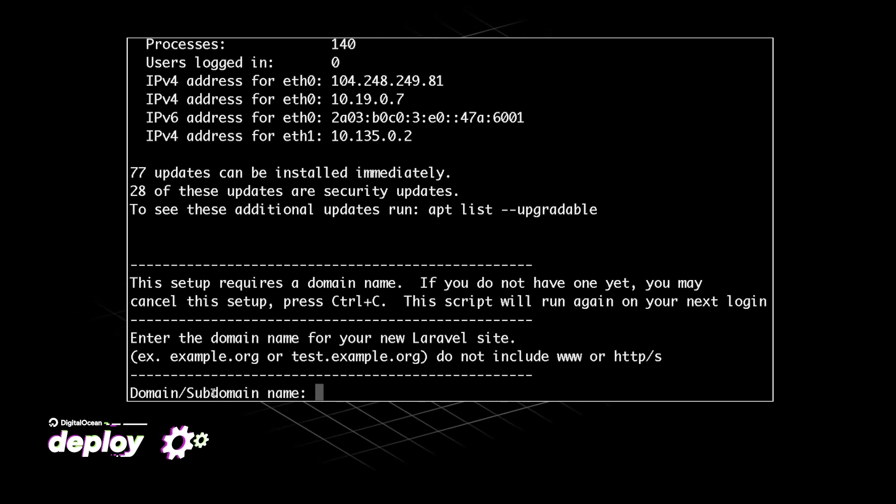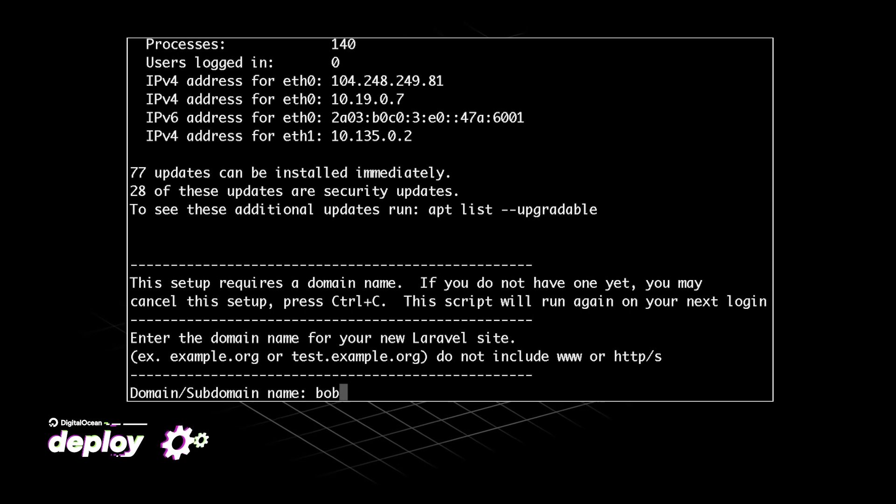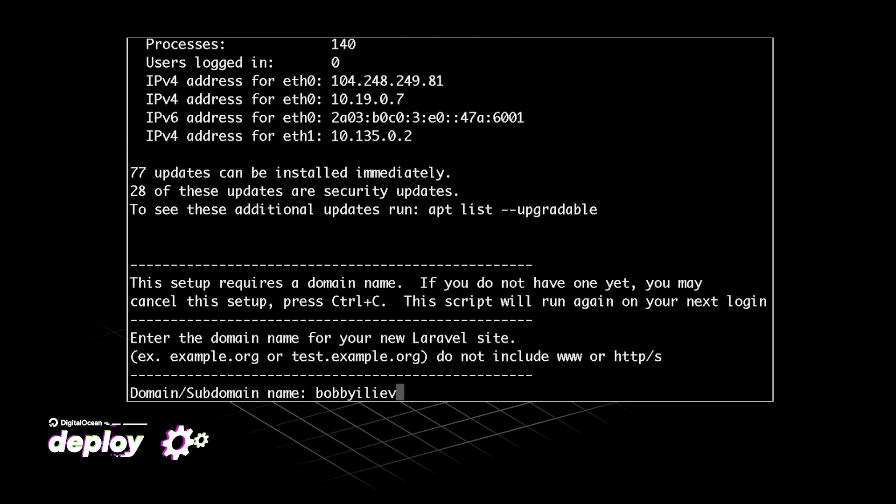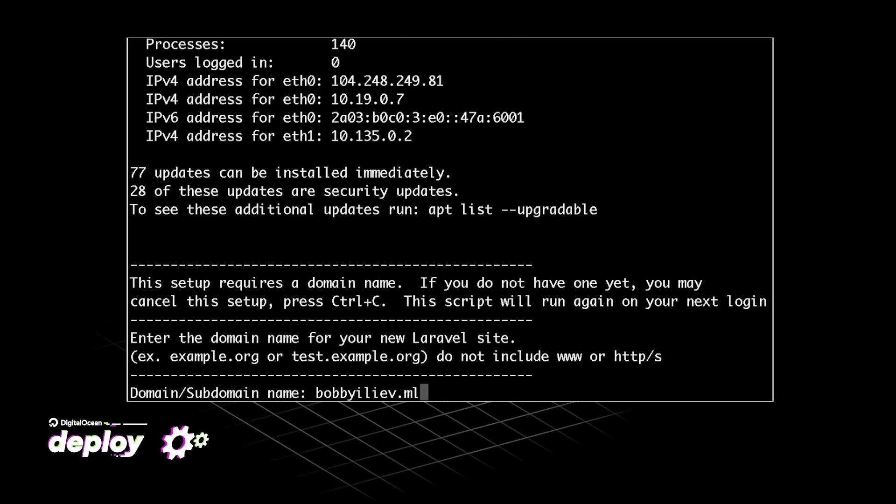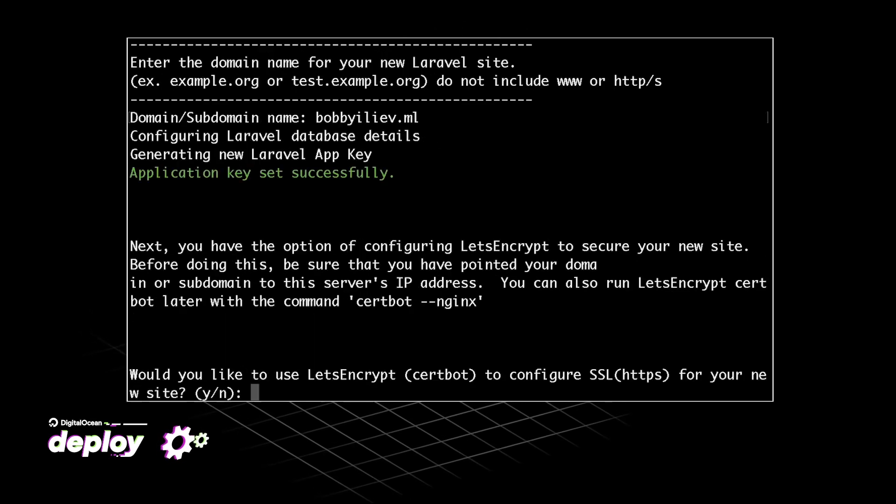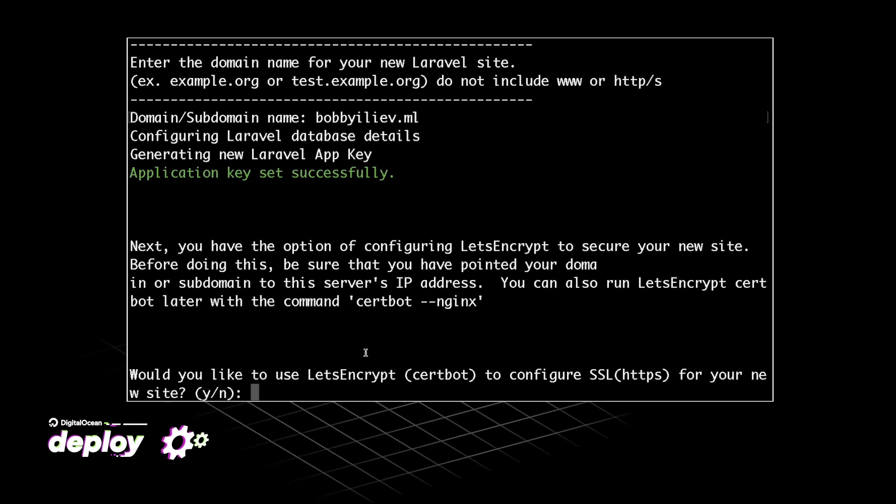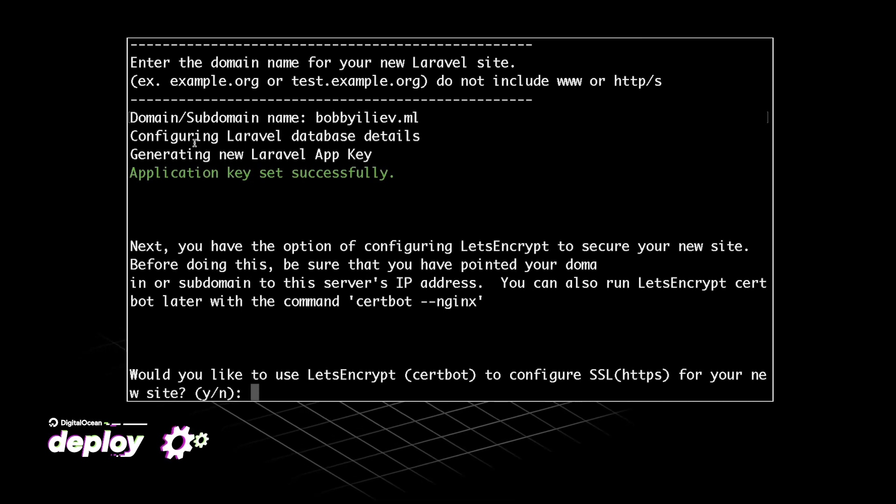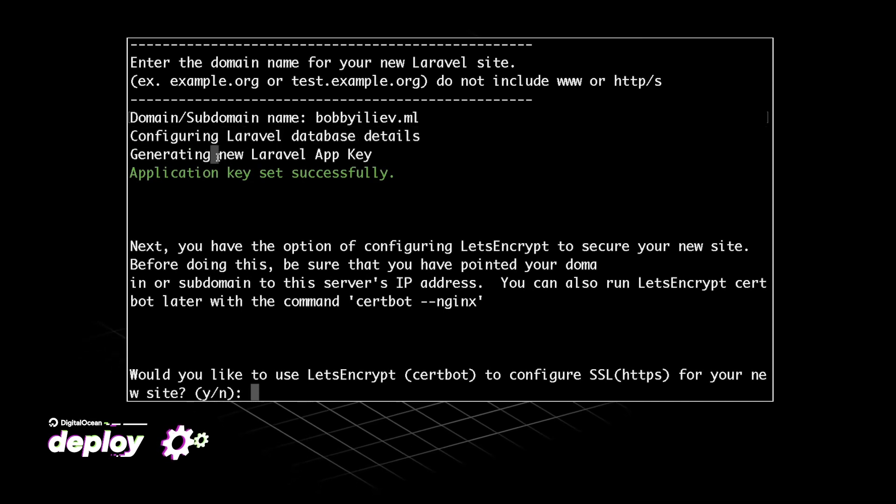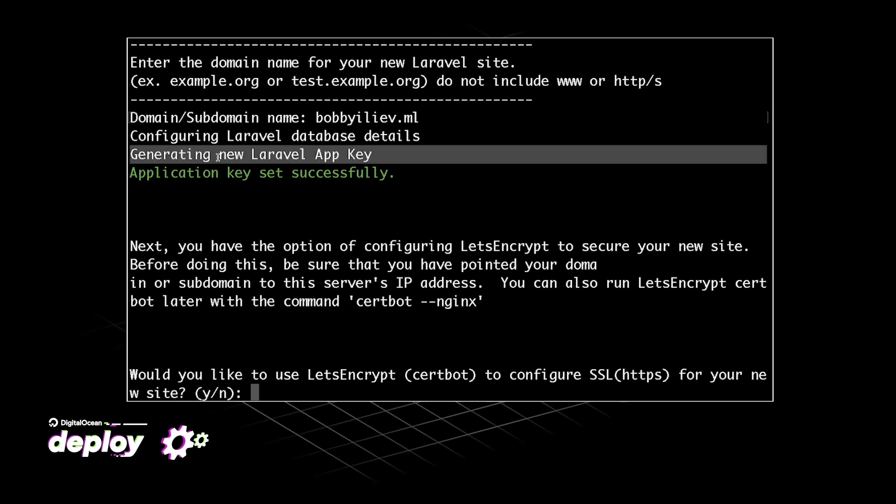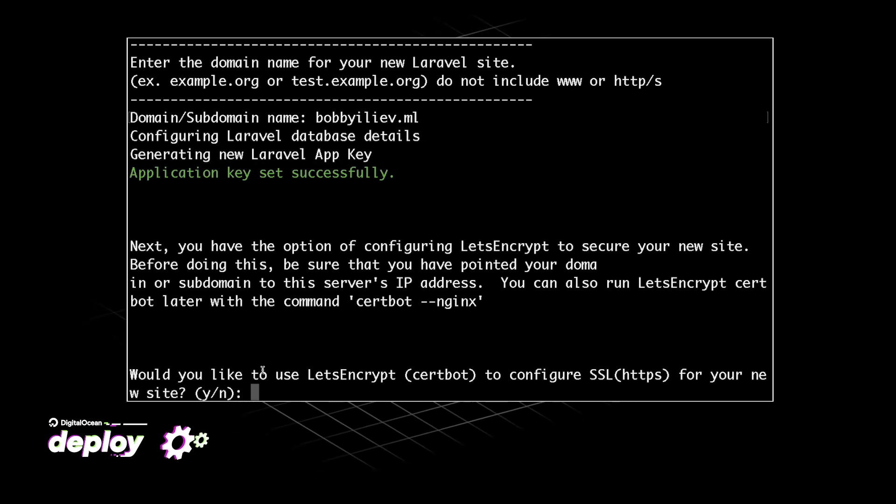Then there are a couple of minor things that we need to specify like the domain name for example. So I'll just put bobbyliev.ml. Then as you can see this quickly generated our Laravel database details and also our Laravel app key.